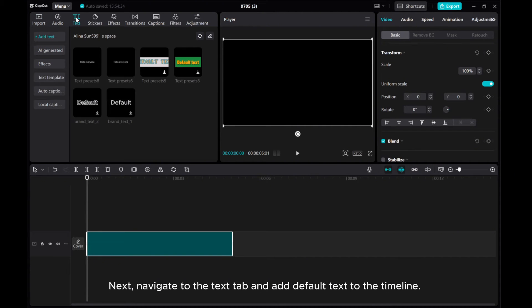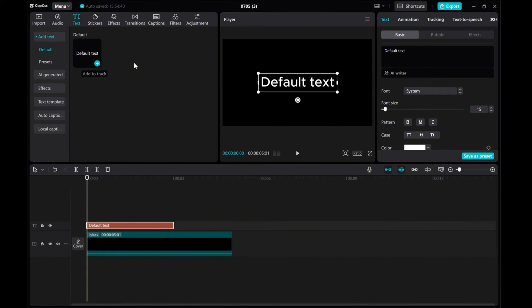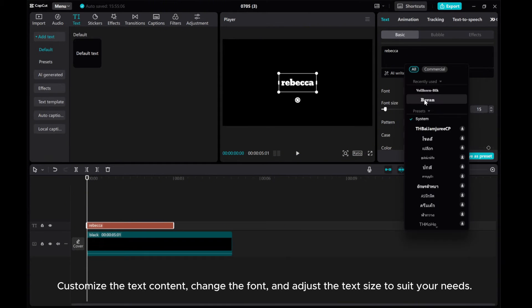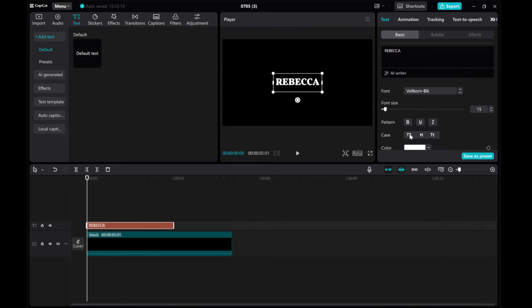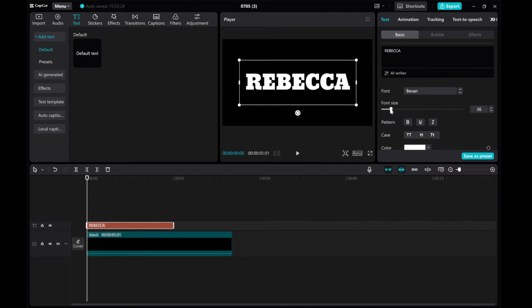Next, navigate to the text tab and add default text to the timeline. Customize the text content, change the font, and adjust the text size to suit your needs.